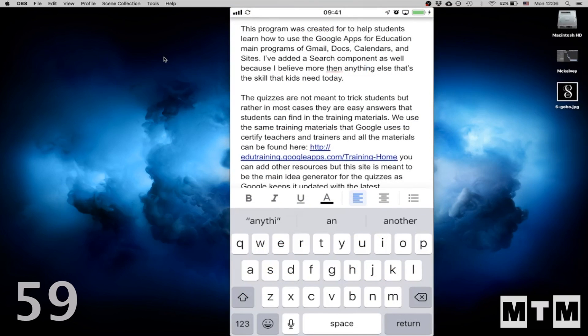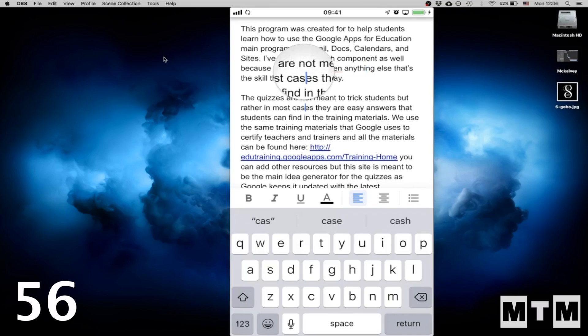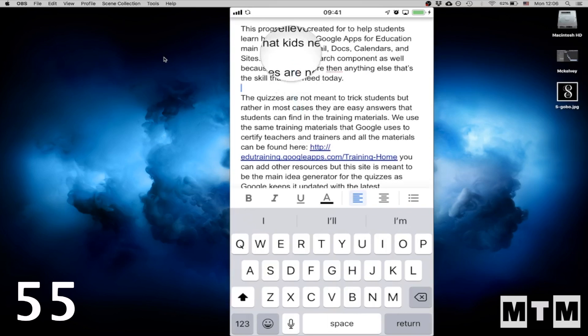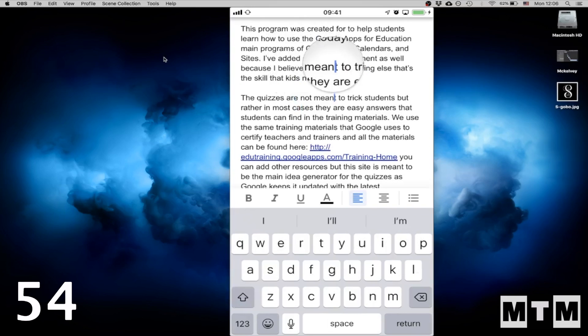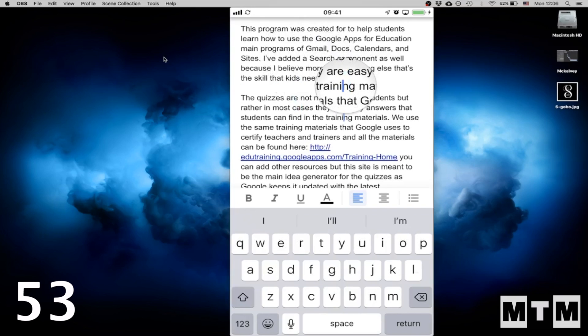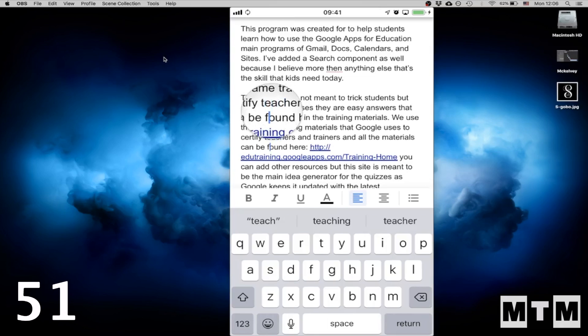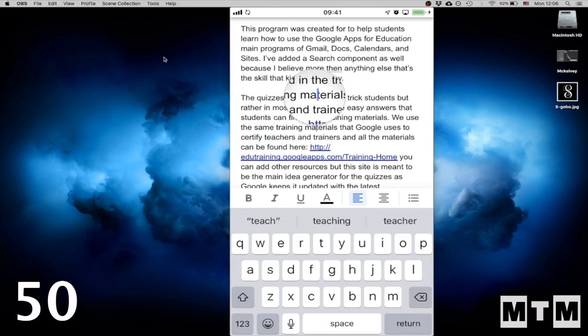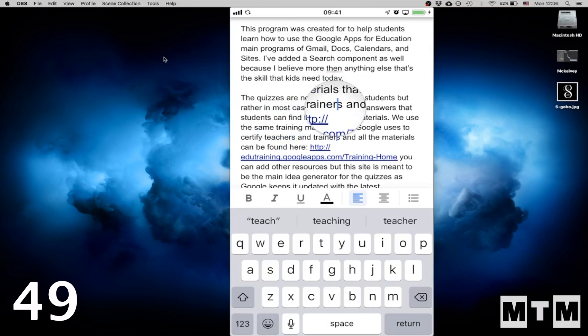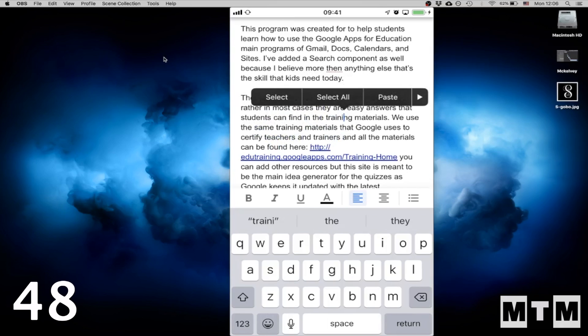So anytime your students are entering text, the hardest thing for some of those younger students to do is to move that cursor around with their finger. Even though that magnifying glass is nice, there might be an easier way for them to do it.